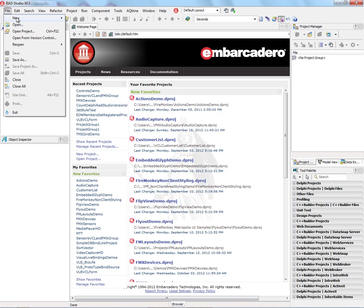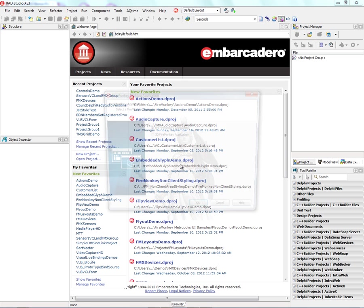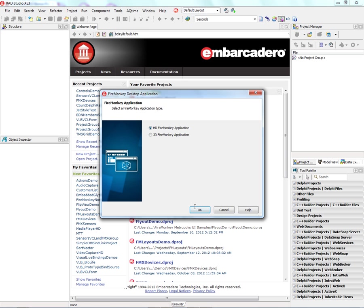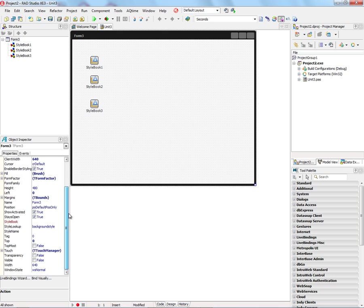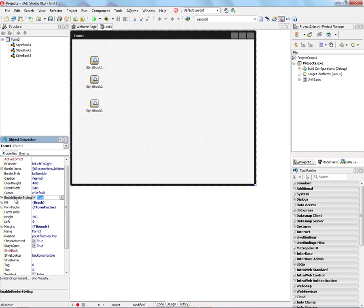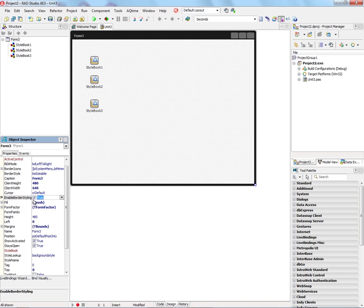We'll say File New FireMonkey Desktop Application. And we'll put down three style books. Also on the form, notice that there's a new property called Enable Border Styling that is by default set to true. This enables client area and non-client area styling for your application. If you only want to style the client area, then turn off Enable Border Styling.